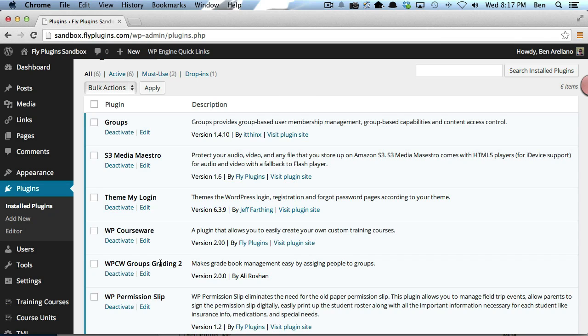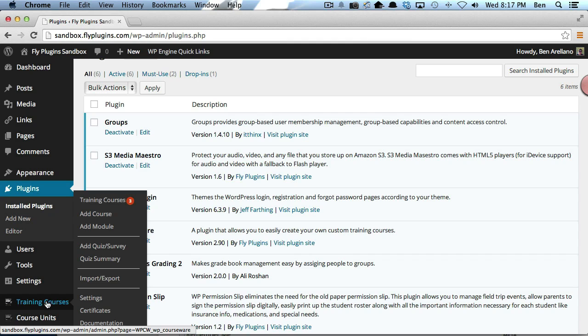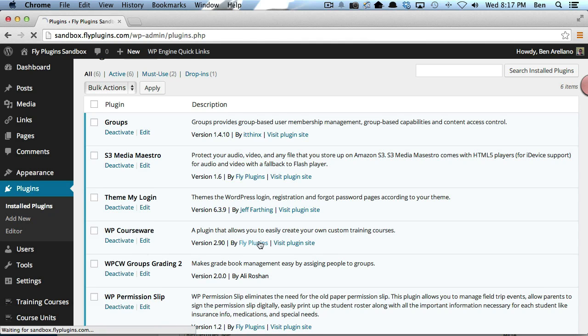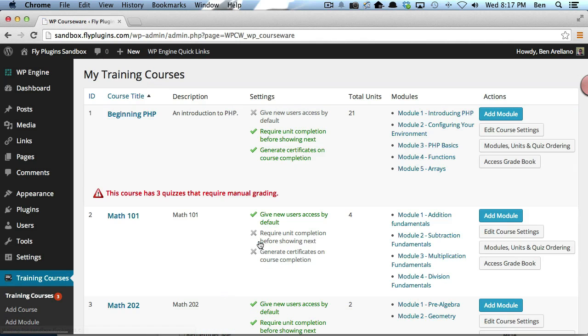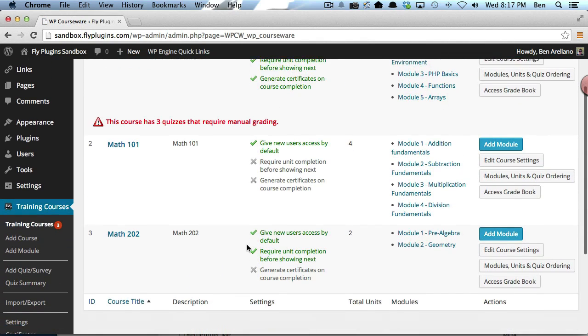These are the three components that you'll need to accomplish this task. The first thing we want to do is create a course with WP Courseware, which I've already done. I'm going to take a look at my course listing. For this video, I created Math 101 and Math 202.